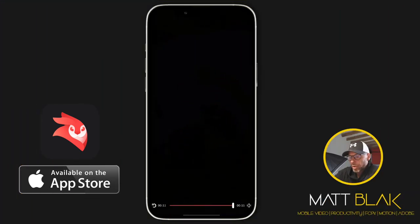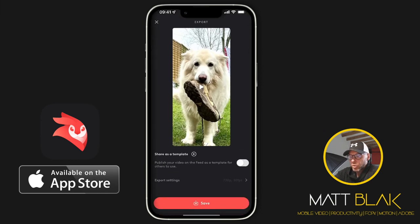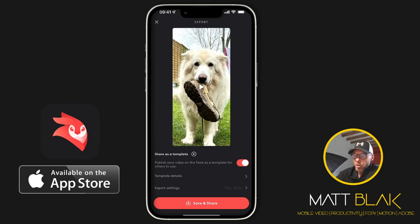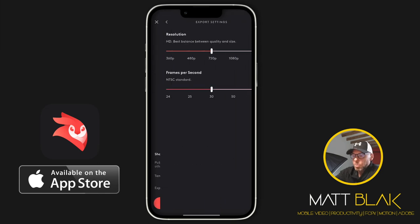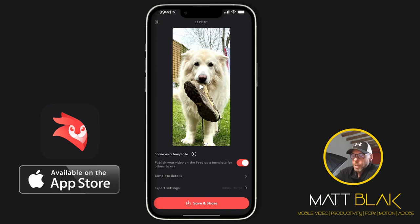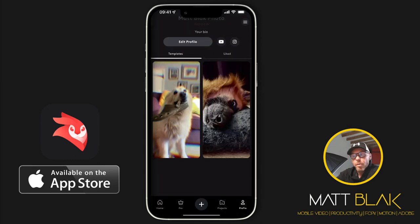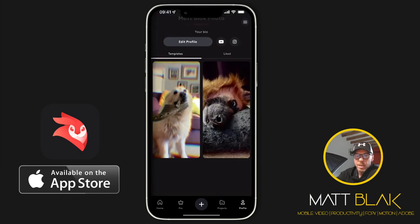I'm going to export this and publish my template. You select 'publish a video on the feed as a template for others to use', then fill in the template details. I don't want to lock my clips so people can use their own clips. For export settings I want 1080p at 30 frames per second, then save and share the template. If you look at my profile, the template is on there — you can select 'use template' and add your own images. I hope that's helped you out — take care, have a good one wherever you are.